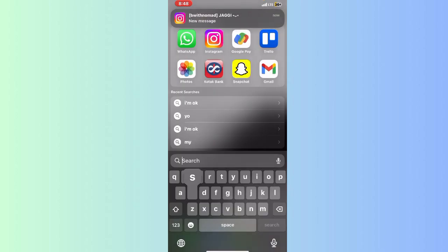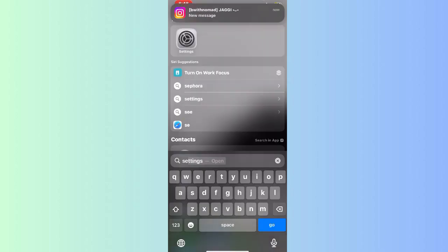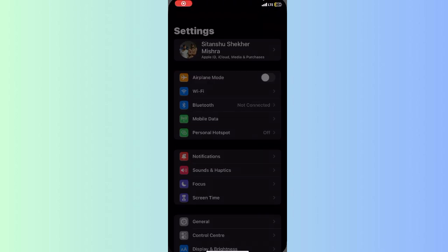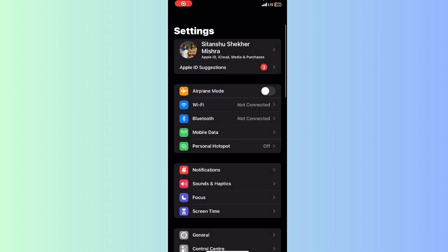The first step is to go to your iPhone Settings. After that, you can see at the top there is my name, Sitanshu Shekhar Mishra. I will click it.